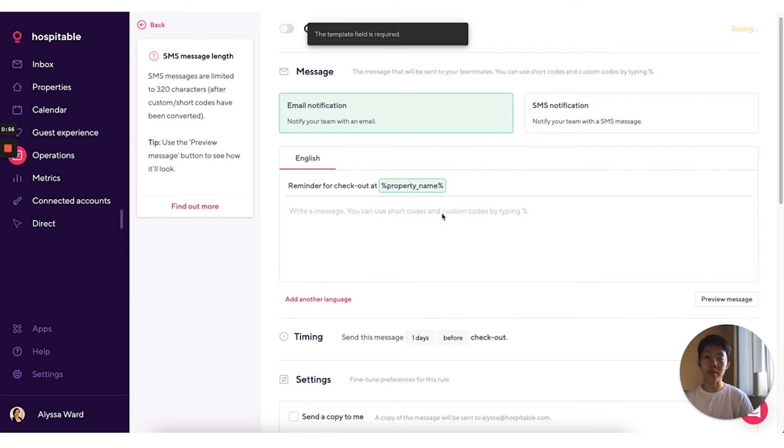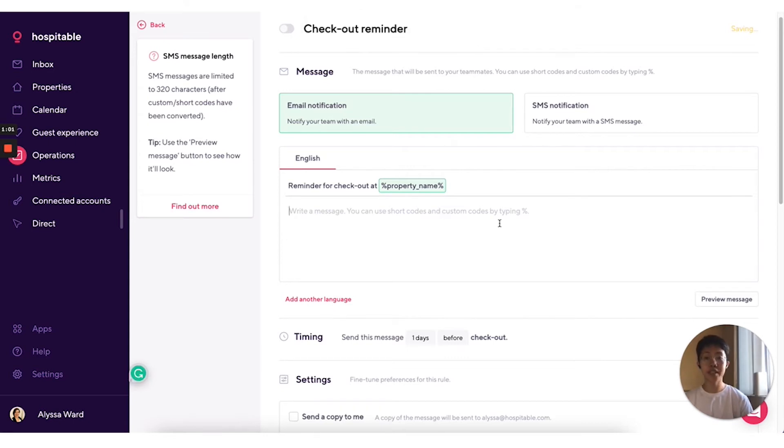Now here's a tip. We recommend that you use our shortcodes which can automatically populate information specific to the reservation, the guest, the listing or property and the teammate receiving the notification.